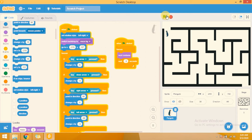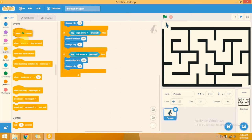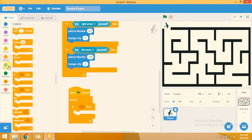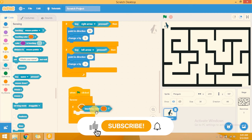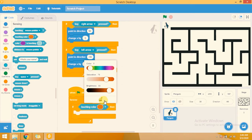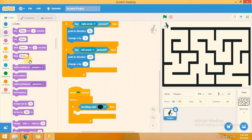Now I am adding a check for the game over condition. Whenever this sprite touches the black line, it will change the backdrop to Game Over and the game will stop. I add a forever block with an if condition using the sensing block 'touching color'. I click the color picker and choose the black color from the maze wall. Whenever the sprite touches black, it changes the backdrop to Game Over.